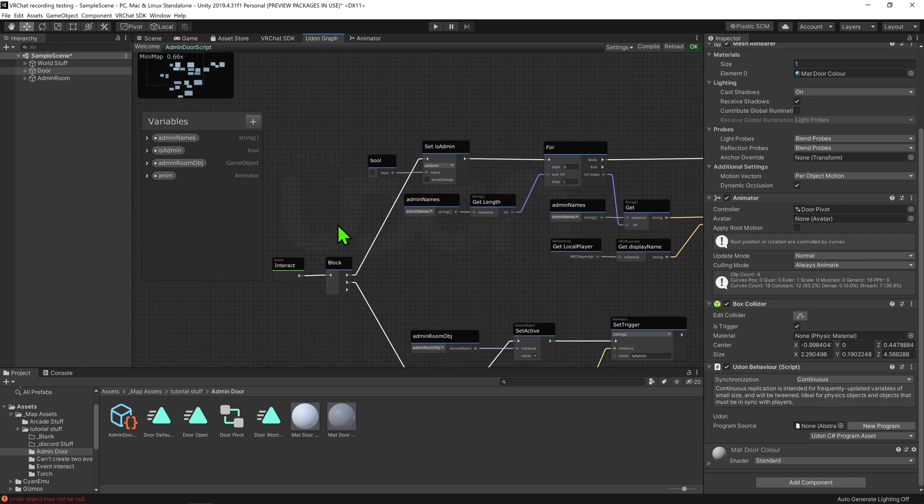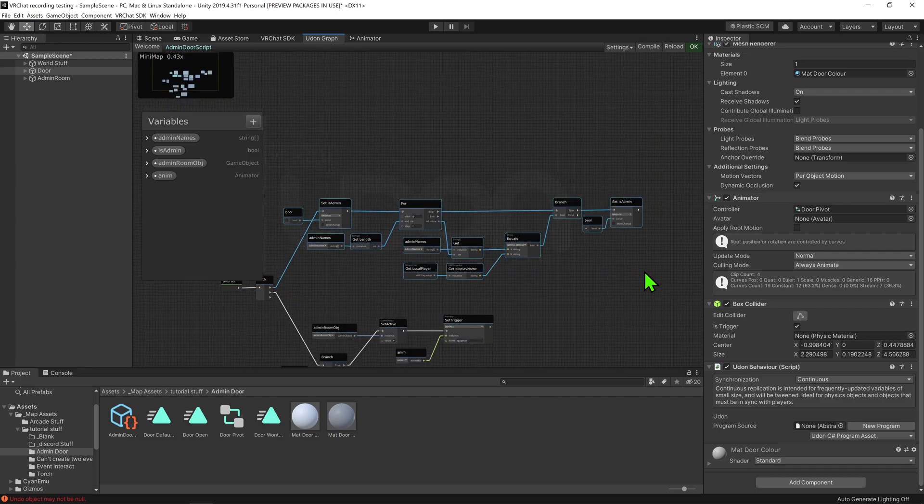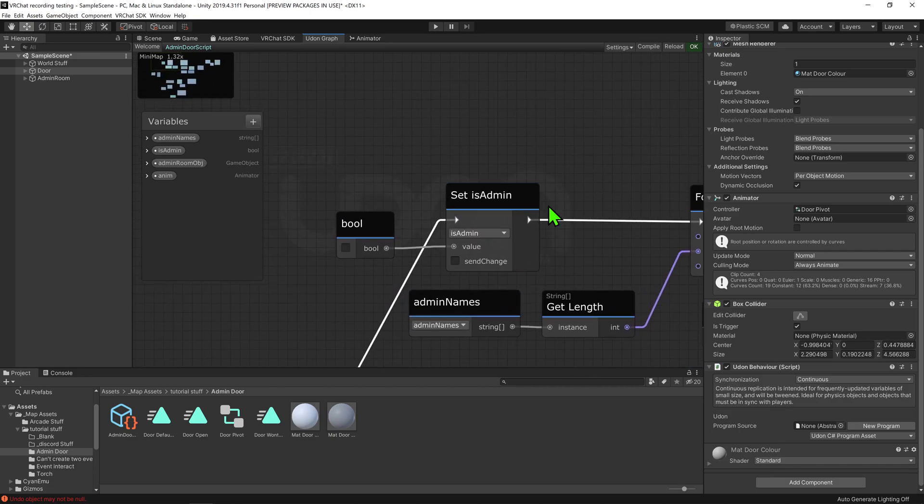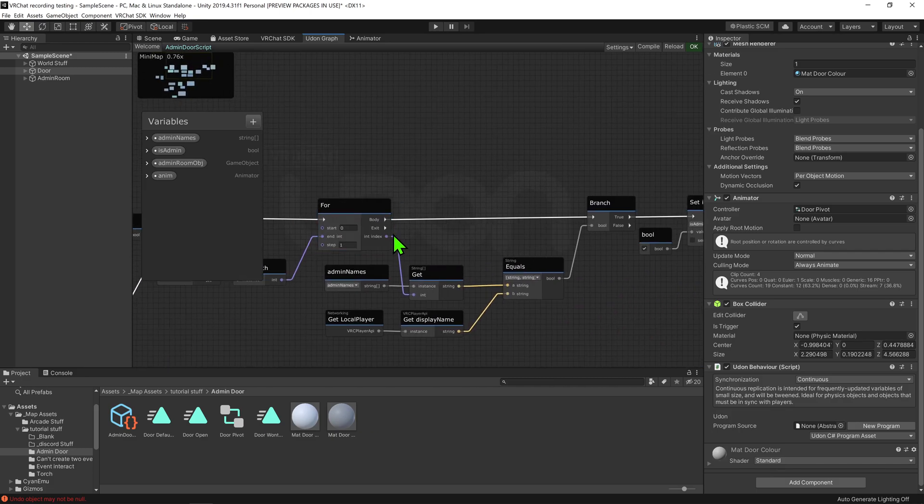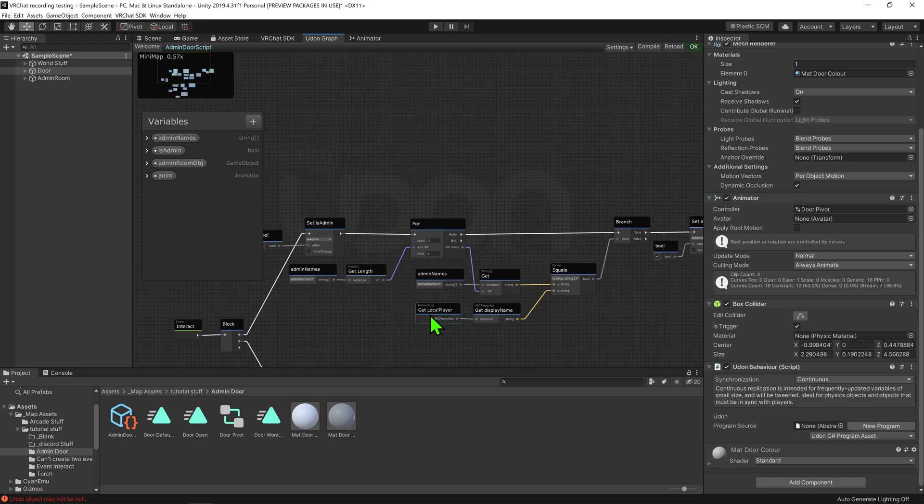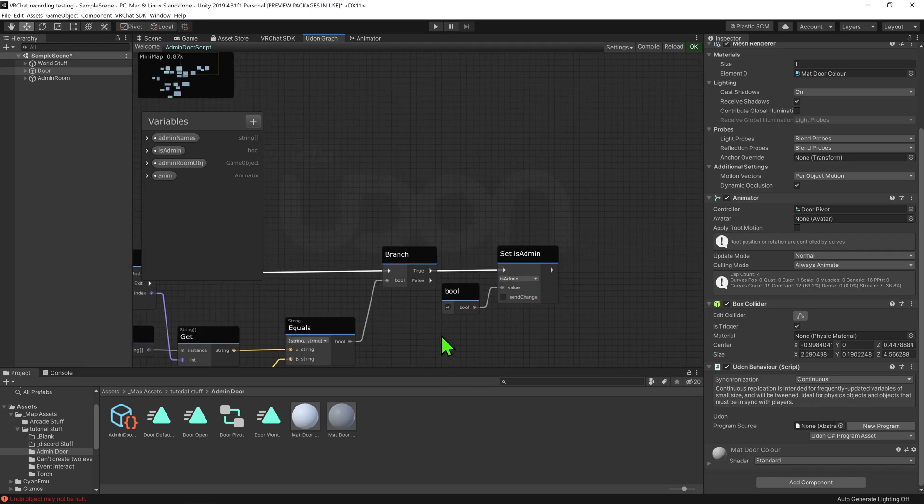So now in summary, when we click the door, it will come up here to check if we're an admin. To do that, it will first set the bool to false, and then we'll cycle through our list of names to see if any of them match. If one of them does, it will come up here and make the bool equal true.